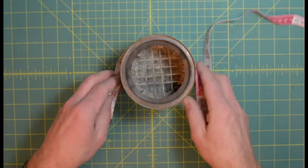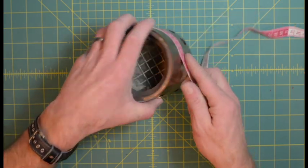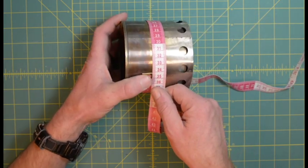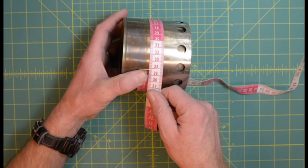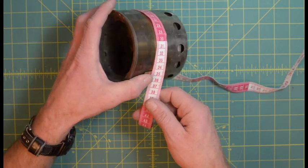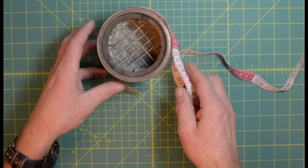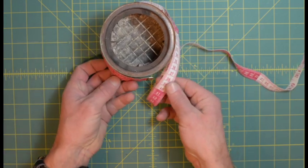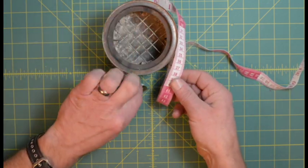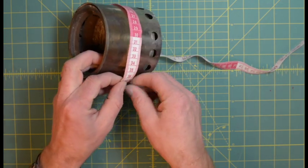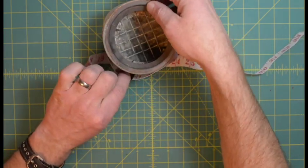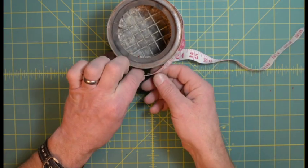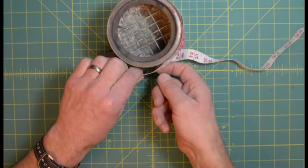Next thing we want to know is how big around to make it, and it's about 34 centimeters around, close enough. However, what we don't want is to not be able to get it inside of there, so we're going to give it a little wiggle room and call it 36 centimeters.